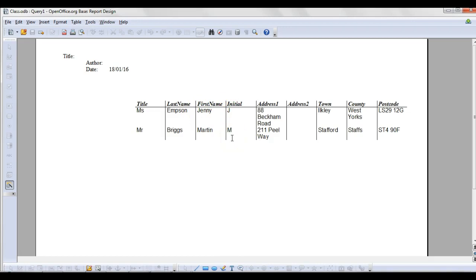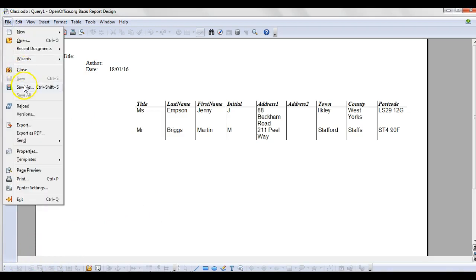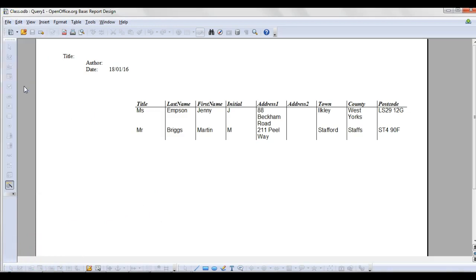At this point you want to screenshot your report and then paste that onto any evidence document or any evidence that you are sending to your tutor, and then save that. And that's basically how you would use OpenOffice Base to create a report, a query, and also using design view functions.